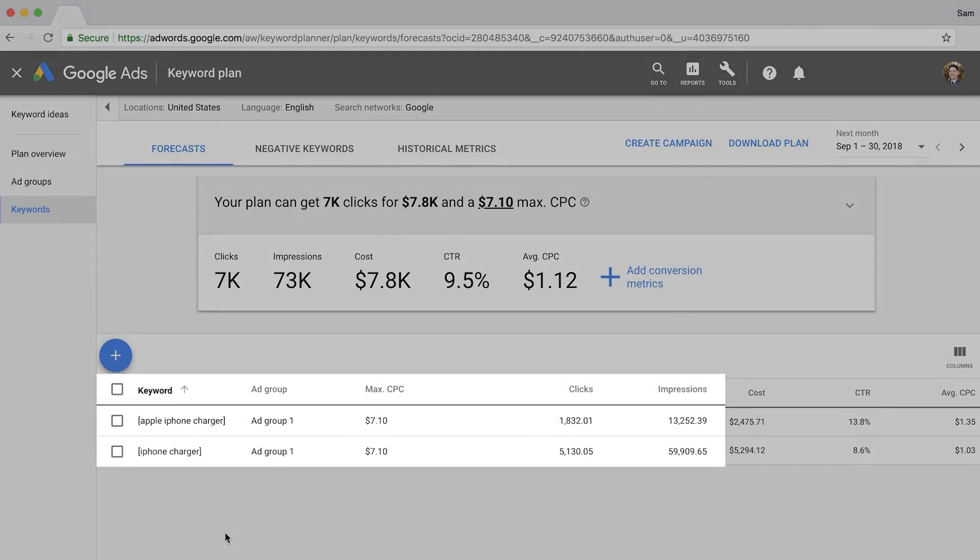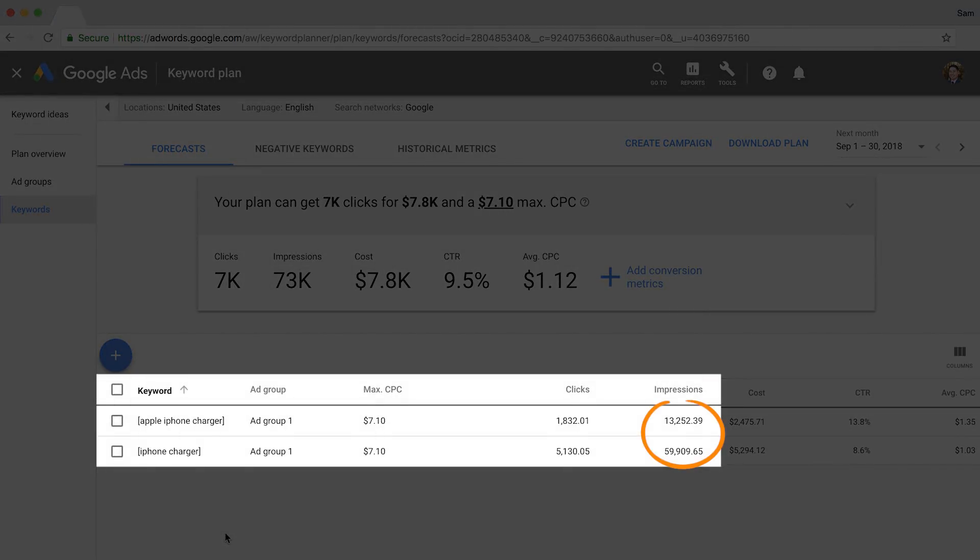Now, take a look at the Impressions column in the table below. This number tells you the estimated number of impressions your ad would get over the next 30 days from your target keywords if you bid this amount. This number should be a workable representation of the total search volume for your keyword if you were to attain a top-ranking organic position.